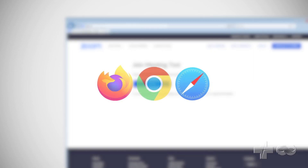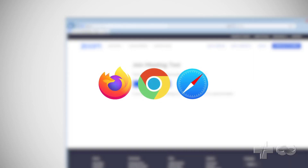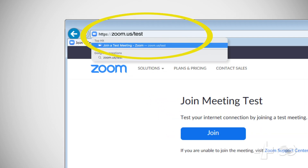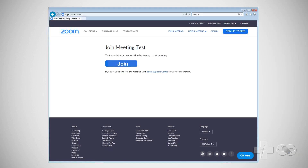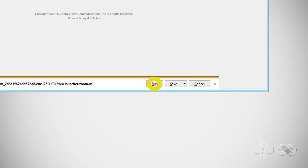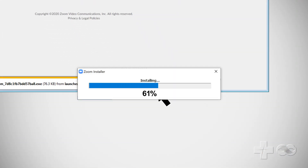First, open the web browser you use to access and view websites. Type in the address zoom.us/test and enter. This brings you to join meeting test where you click the join button. Now click on run to download and install the Zoom app.